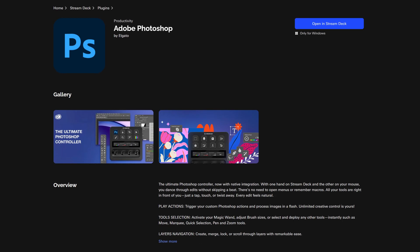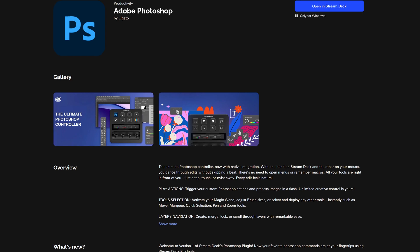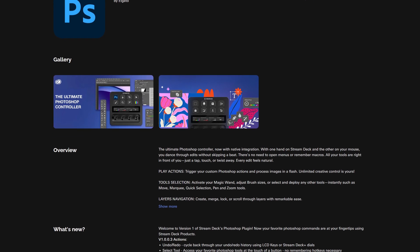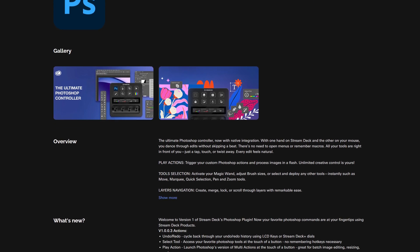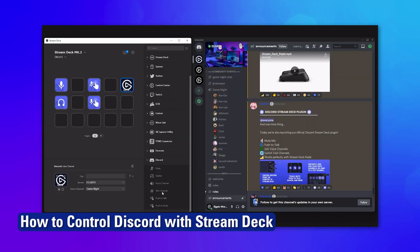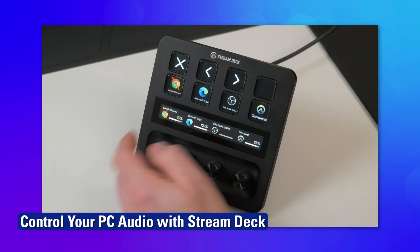In this plugin spotlight, we'll walk through the features of this plugin and how to use them. To learn how to install plugins for Stream Deck, check out our video guide linked in the description or up in the video card.